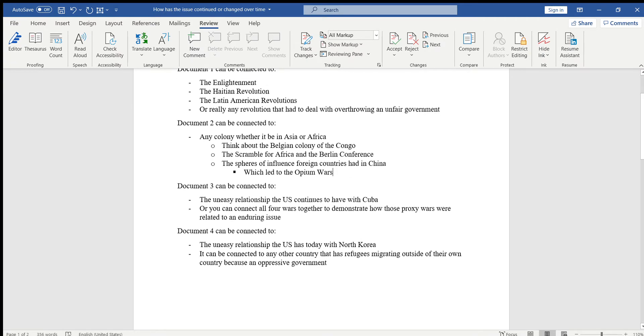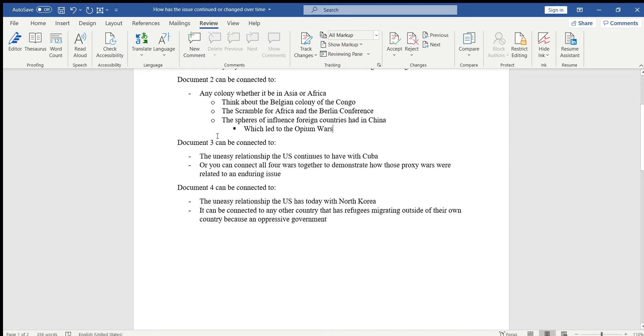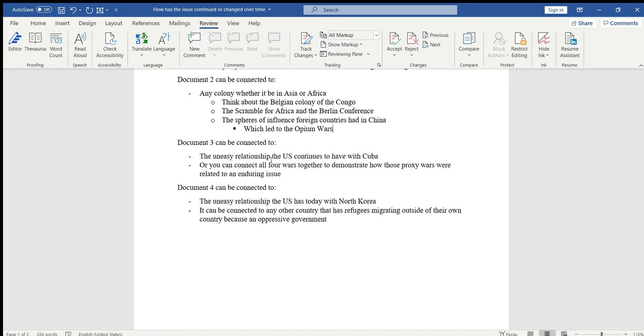Document three, you can discuss how the US still has an uneasy relationship with Cuba to this day, and they're trying to figure it out but it seems to go back and forth. But you would have to do your own research on that because I haven't gotten to that part in class to have taught you.